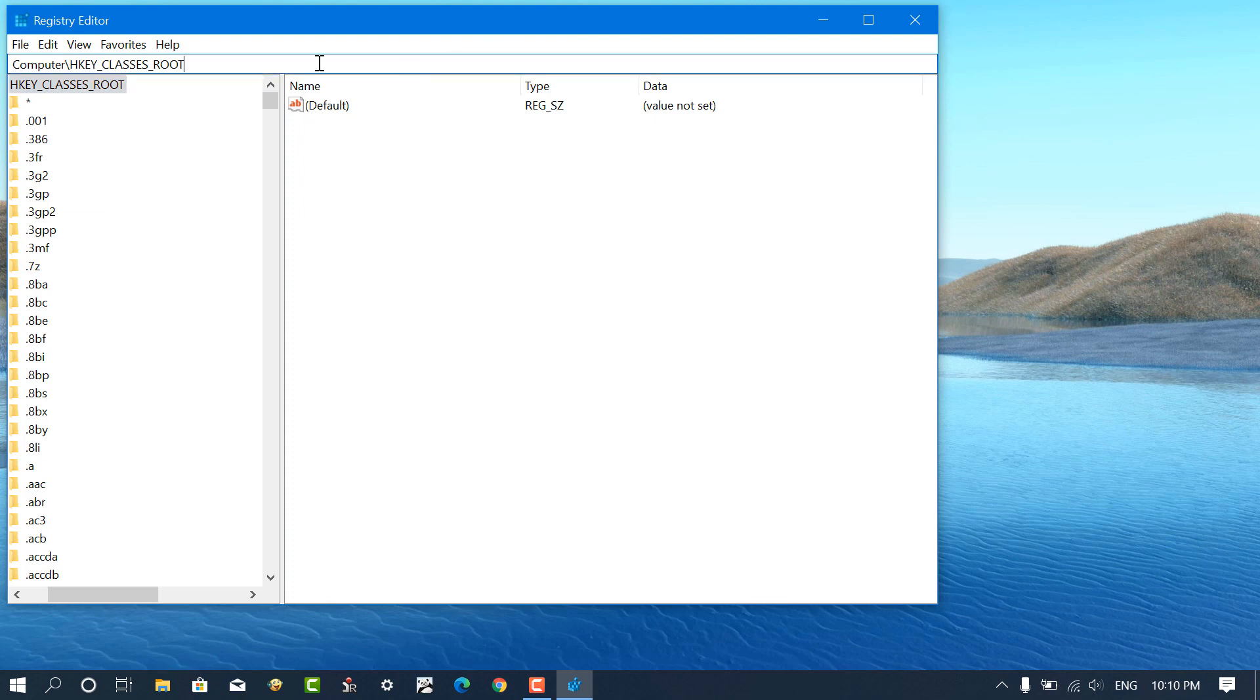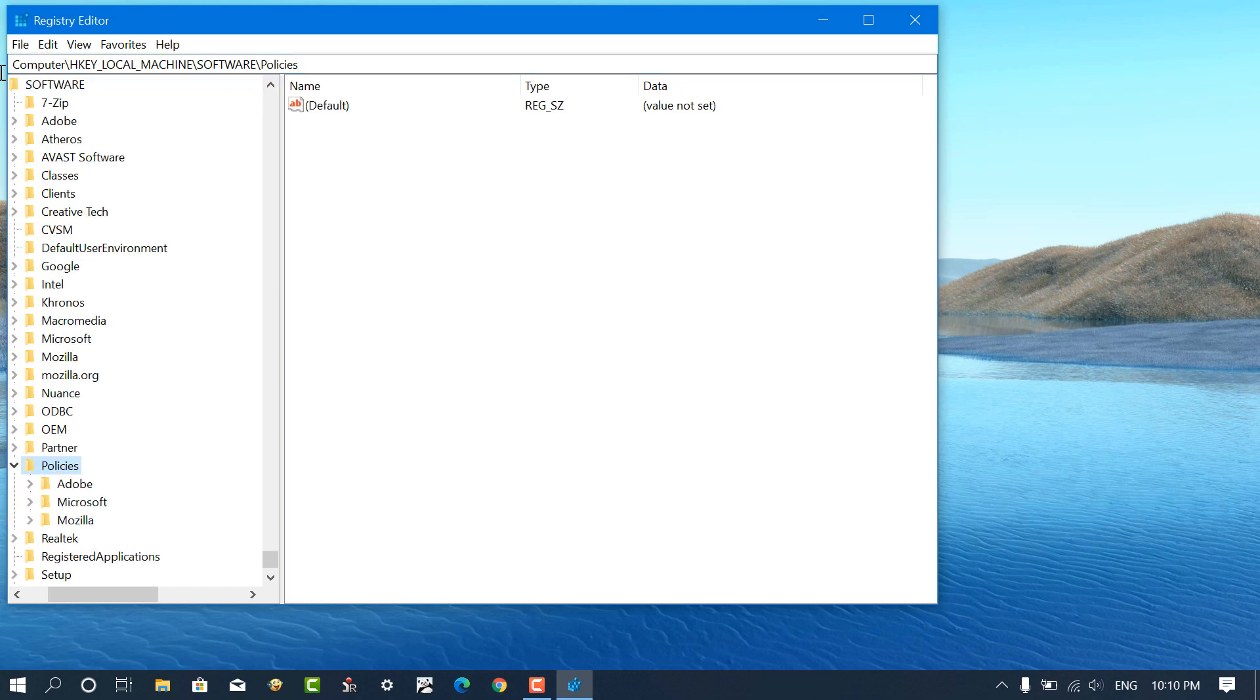Next, you need to head over to policies key. I have already mentioned the key address in the description.